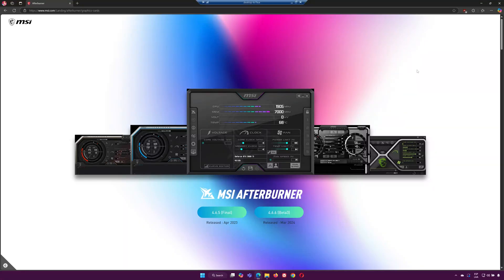Hey everyone, in this video, I'm going to show you how to change the fan speed for any graphics card using MSI Afterburner.